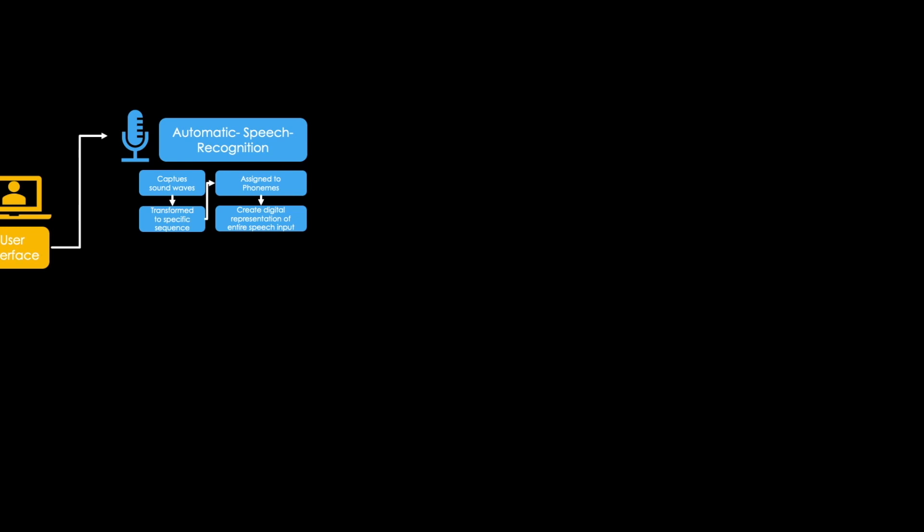Then the chatbot needs to actually understand the digitalized text representation of our speech input. This is done via so-called natural language understanding. Natural language understanding basically consists of two steps.